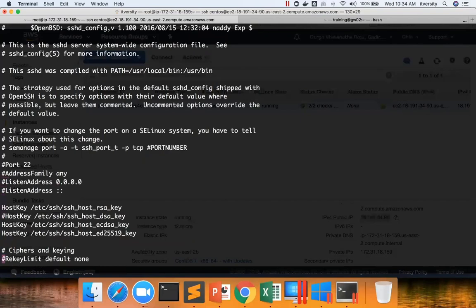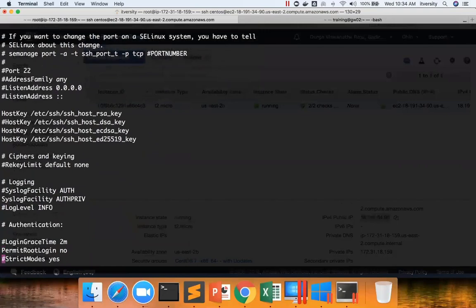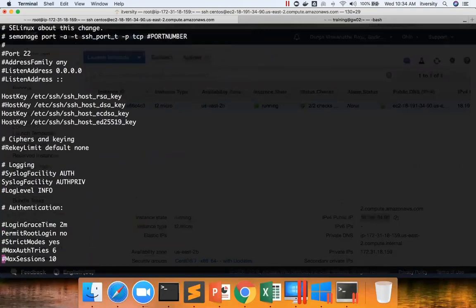That being said, port number, listen address is one important thing. And we will talk about this listen address type of scenarios multiple times over a period of time.